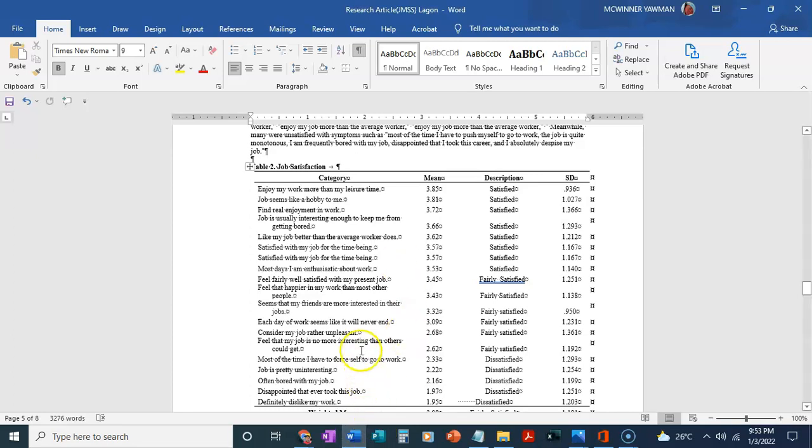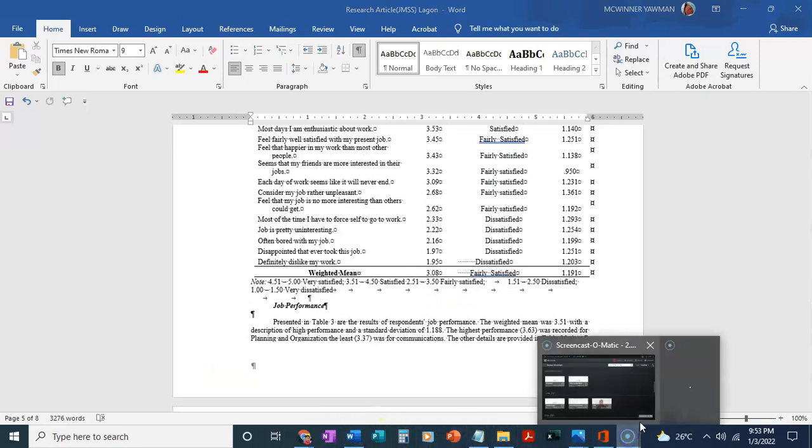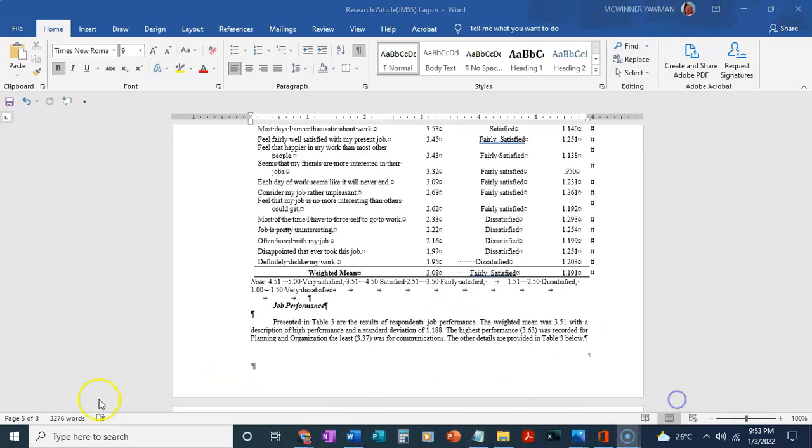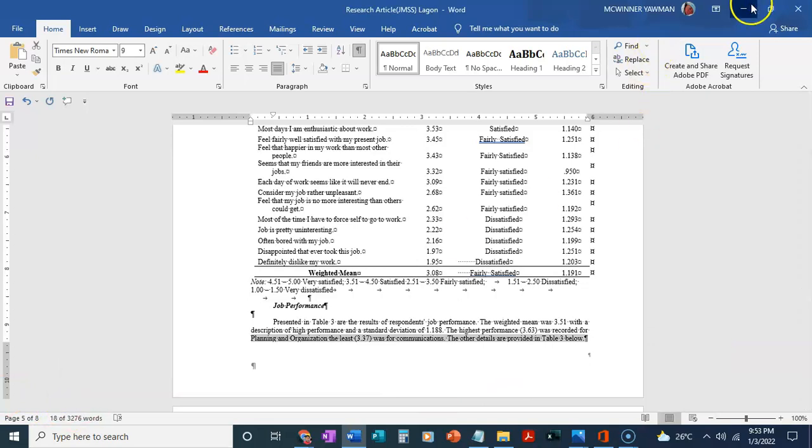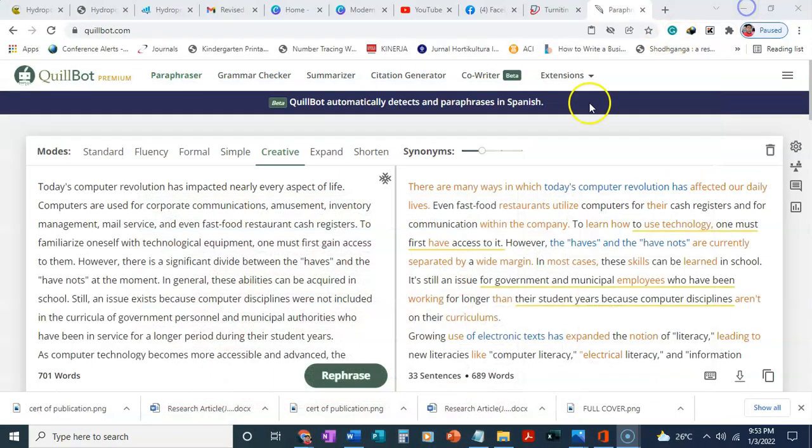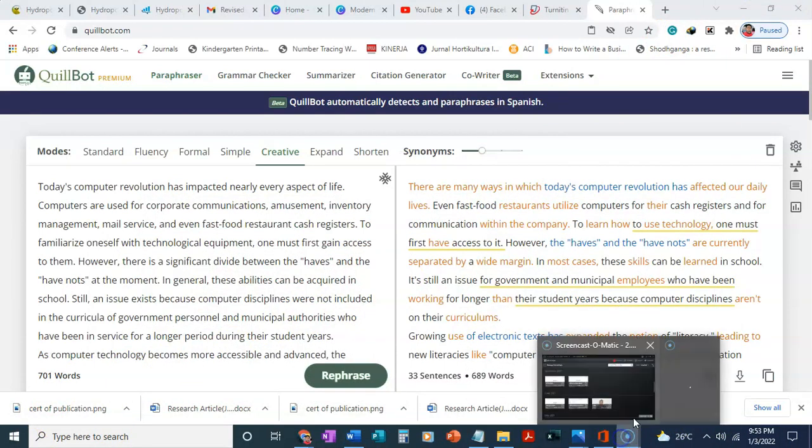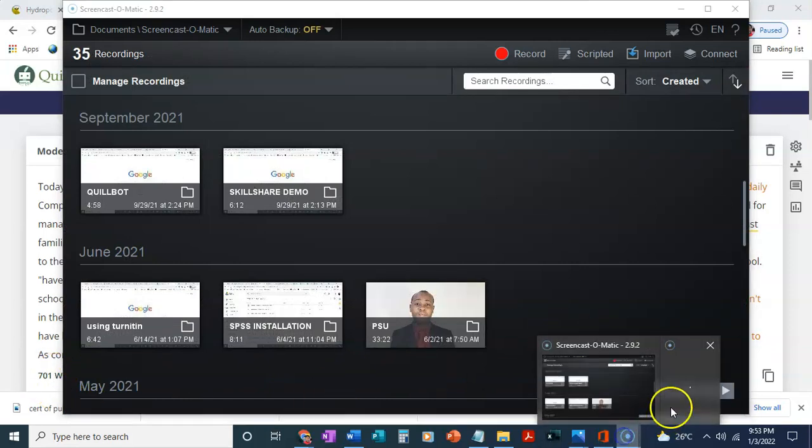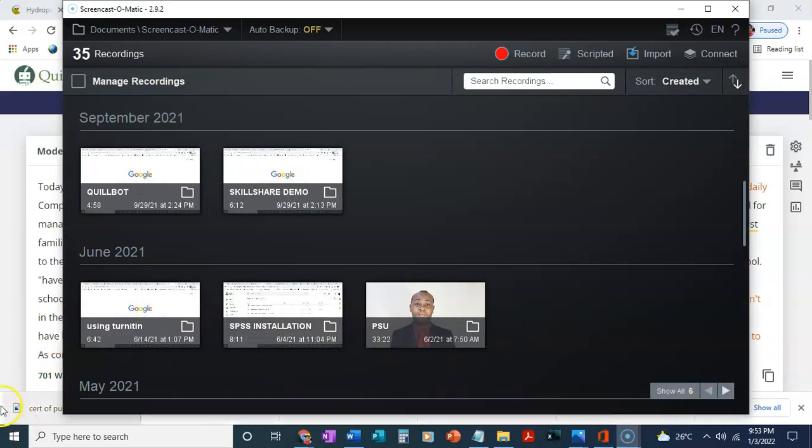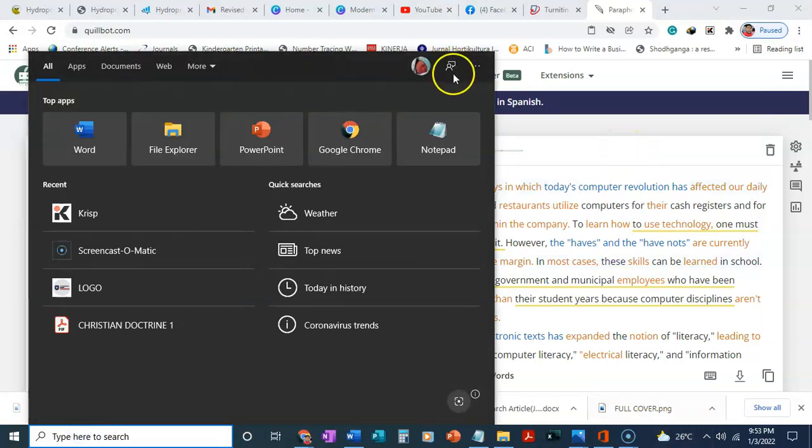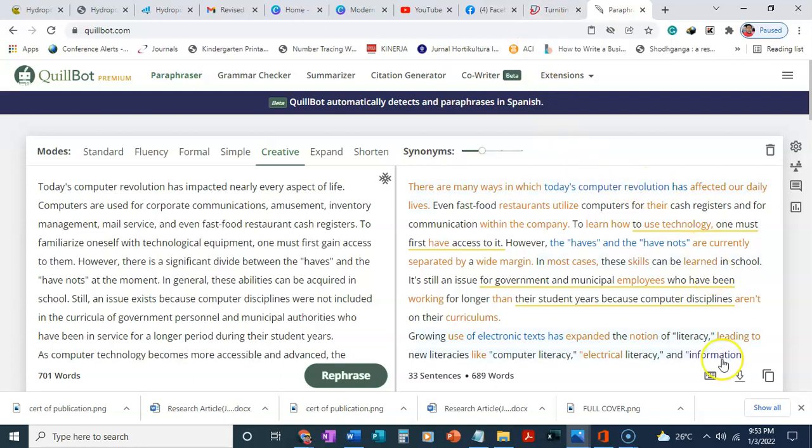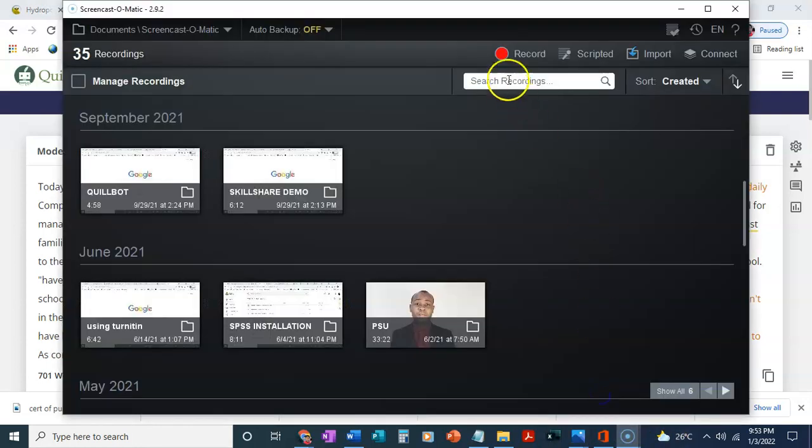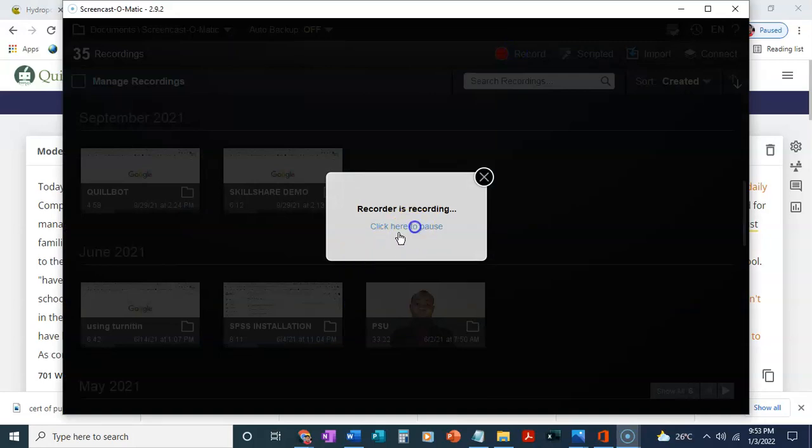When that is done, you finally need to take your paper and then upload it to Turnitin again to see if the problem is fixed or it's not fixed. In that case, you will be able to know whether the problem is reduced or not. That is one of the simple ways you can fix plagiarism issues in your paper. If you have any further questions, you can comment on the video and then I will respond to that. Until then, I will say thank you for watching.